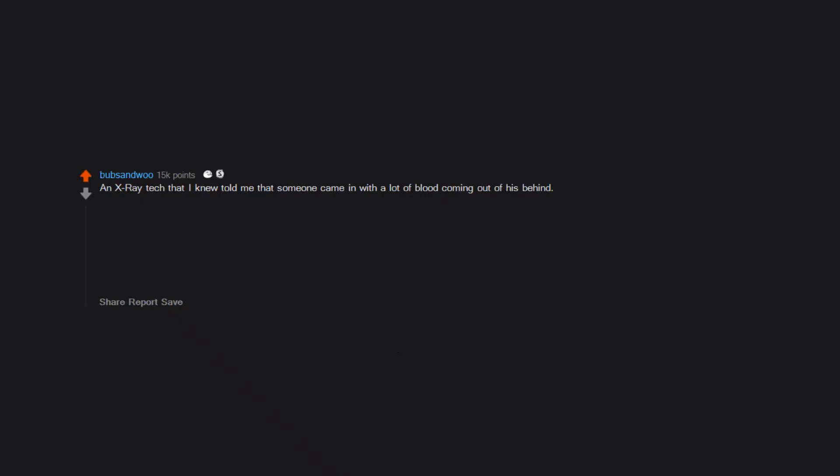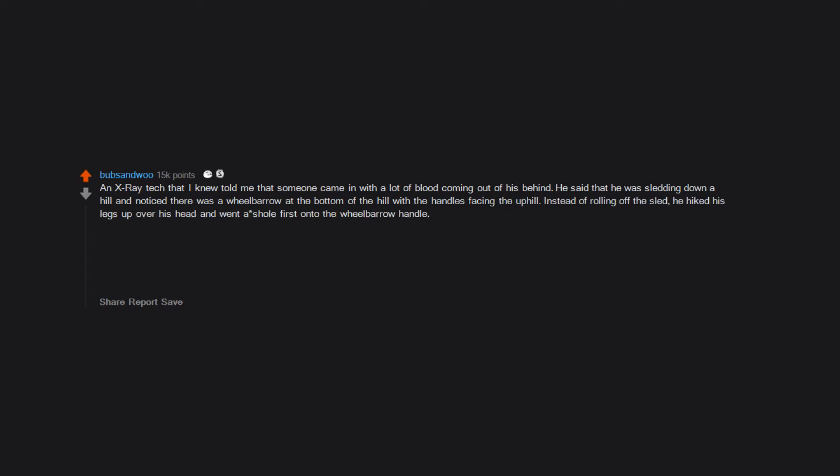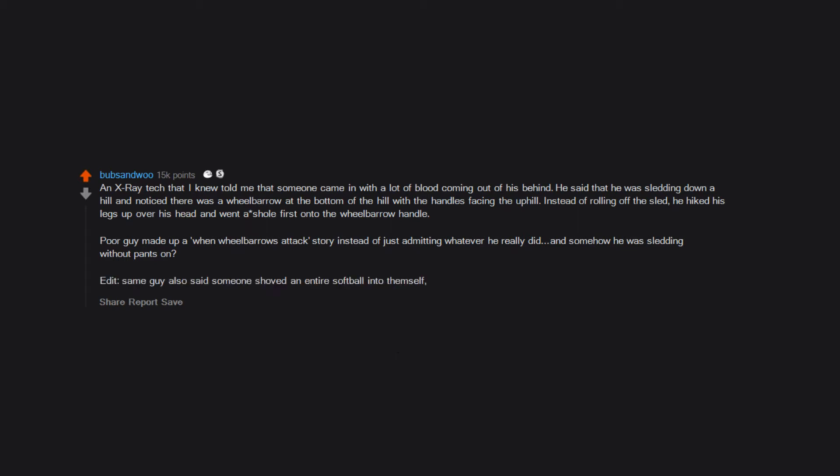An x-ray tech that I knew told me that someone came in with a lot of blood coming out of his behind. He said that he was sledding down a hill and noticed there was a wheelbarrow at the bottom of the hill with the handles facing the uphill. Instead of rolling off the sled, he hiked his legs up over his head and went asshole first onto the wheelbarrow handle. Poor guy made up a 'when wheelbarrows attack' story instead of just admitting whatever he really did. And somehow he was sledding without pants on? Same guy also said someone shoved an entire softball into themself, but I don't know how that occurred.